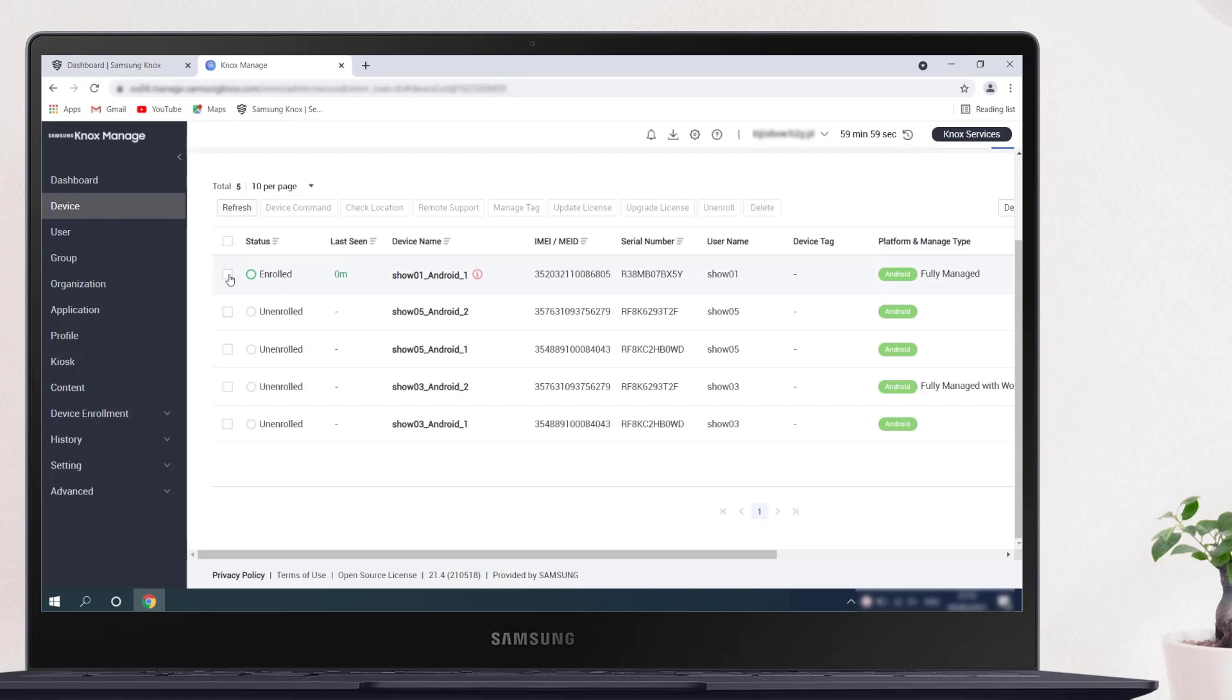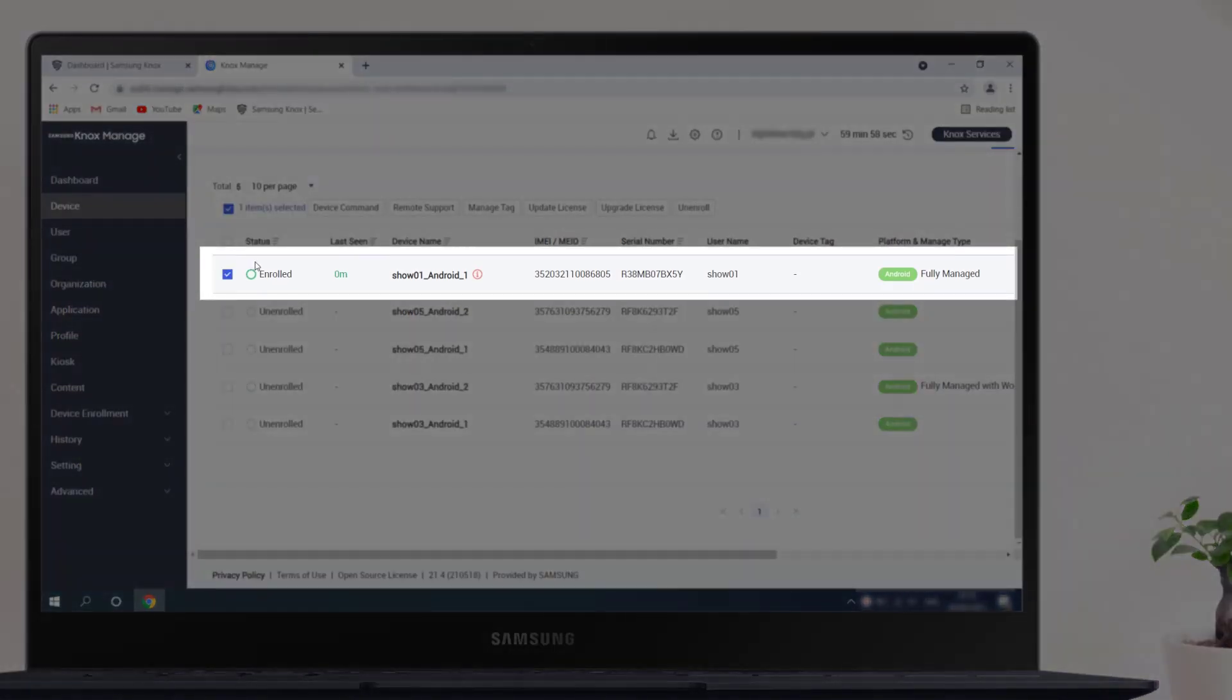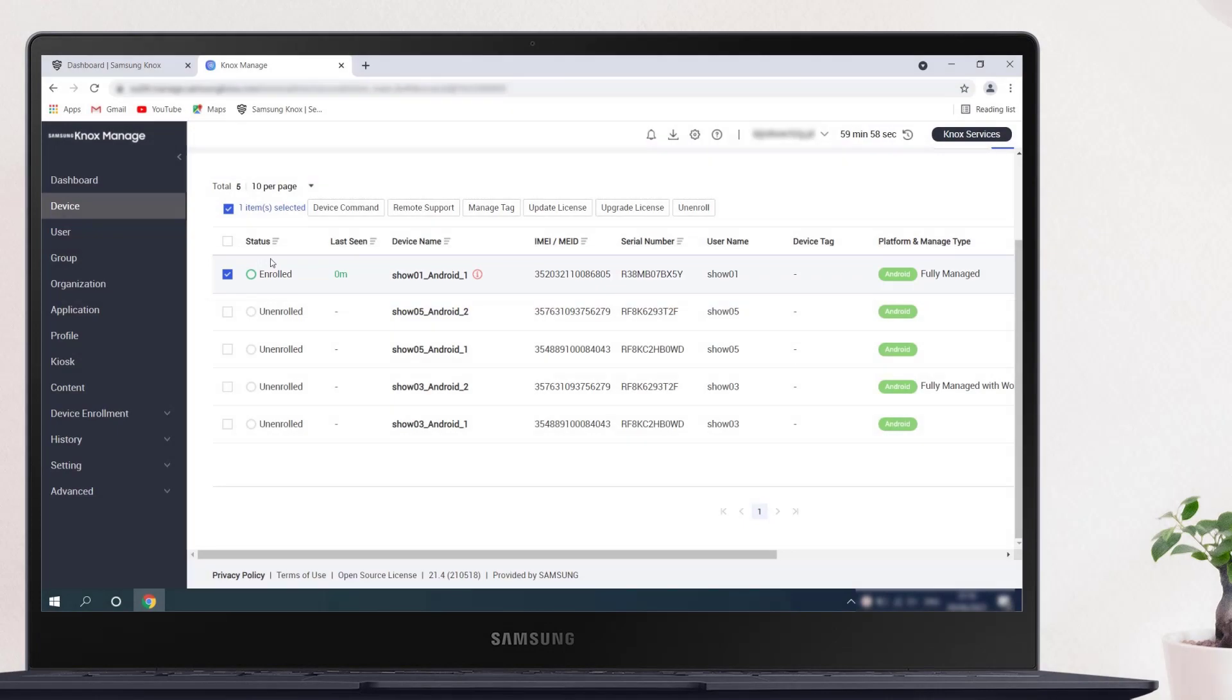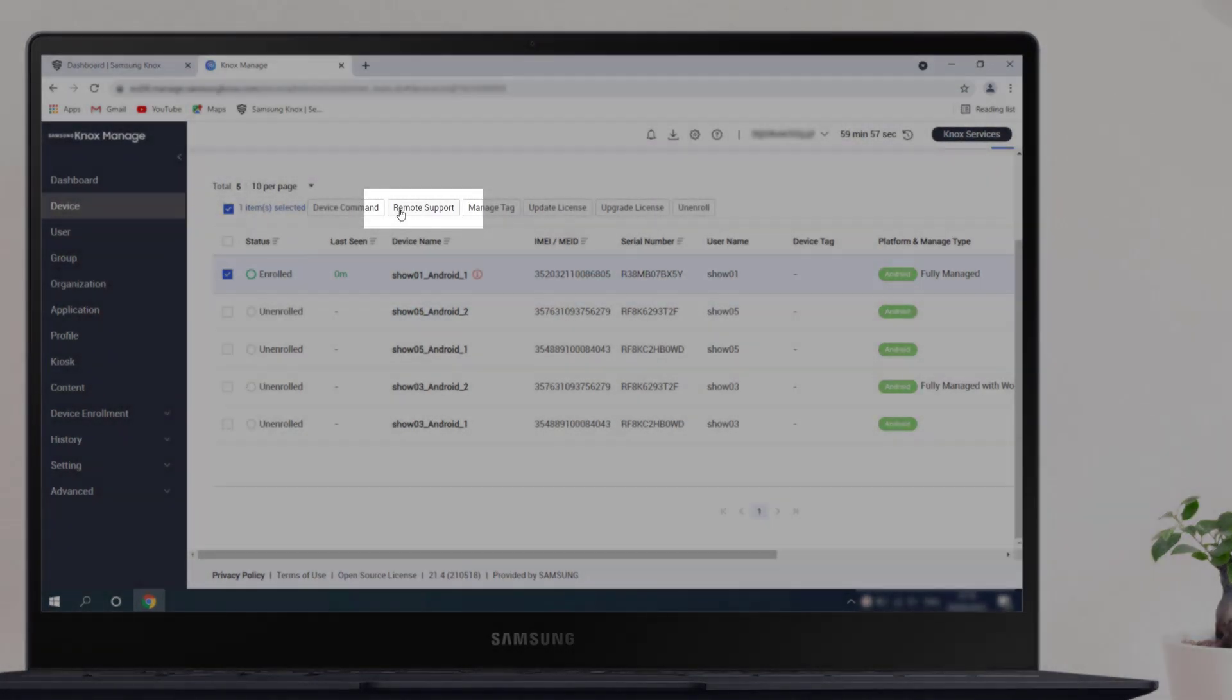You'll see the device list. Make sure that the device is not in an unenrolled status, otherwise it can't receive remote support. Select the device you want to connect to. In the top menu that appears, click on the Remote Support button.